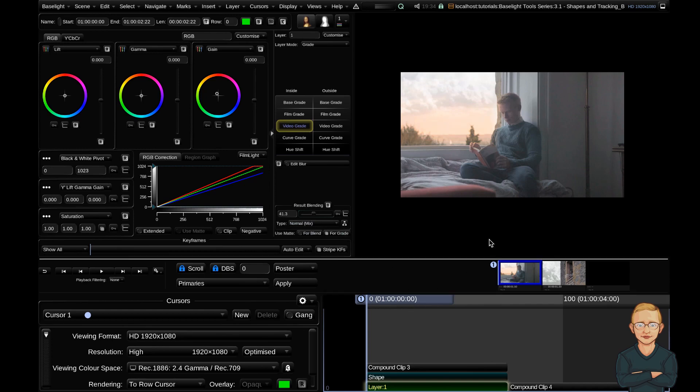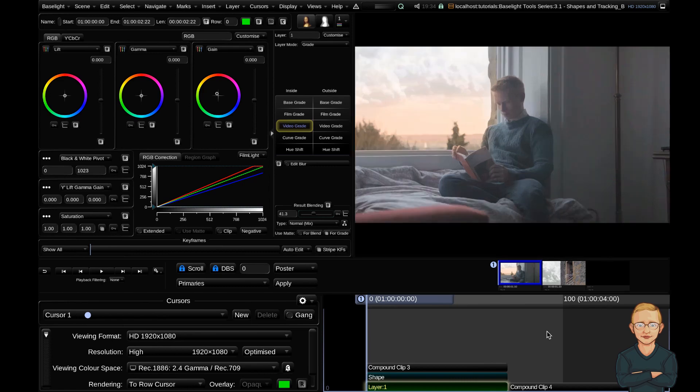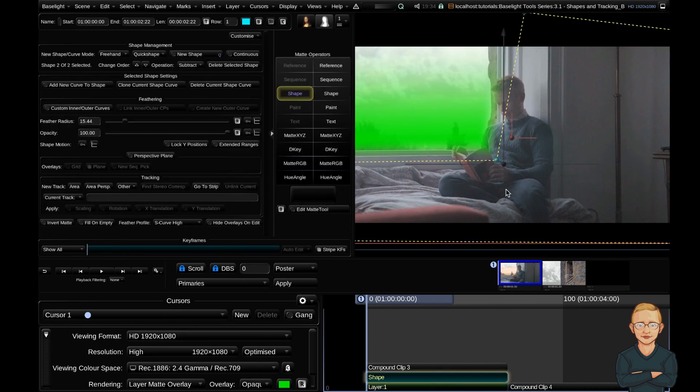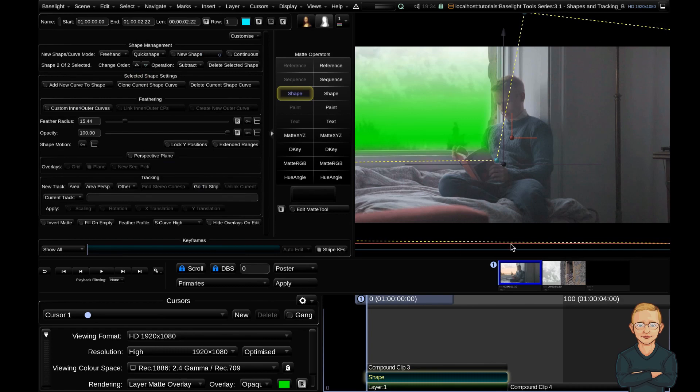I'm going to toggle the UI back to full screen with function f12. If I bypass this layer with function command f11, you can see that I've got a gradient here on my top left window that is negated by this freehand shape.